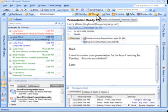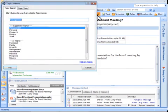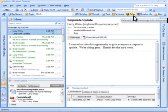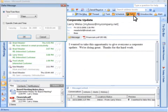Quickly file messages or conversations. ClearContext suggests which folders to file to. Defer messages out of the inbox until you are ready to deal with them.